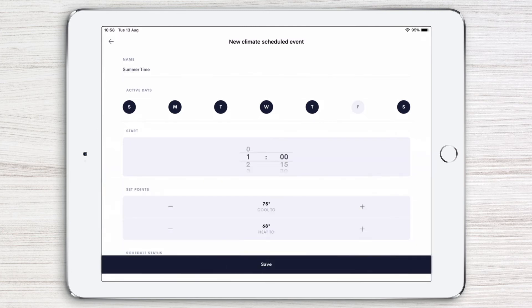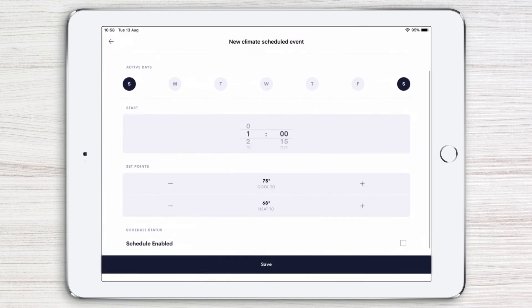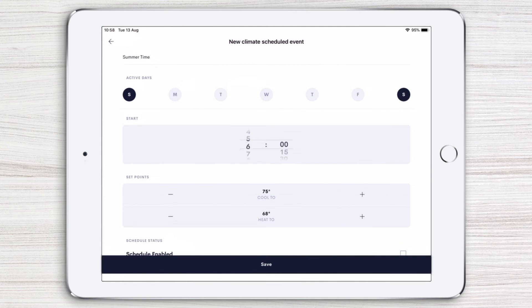Select weekends for the active days, and 7 a.m. for start time. Next, adjust your set points to your preferred temperatures.